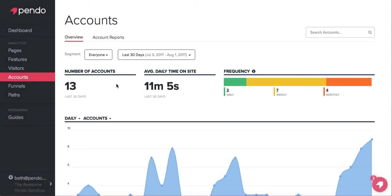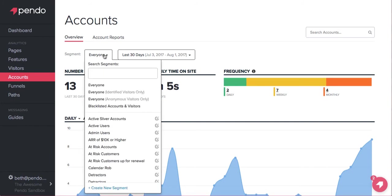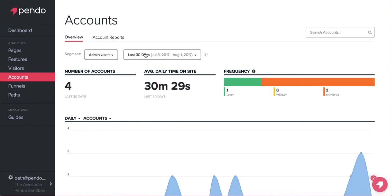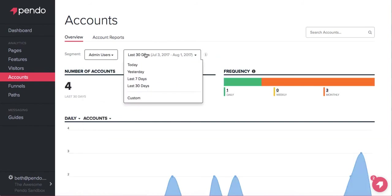Accounts are another great way to evaluate your product success. Many of your users will be grouped into one account. The accounts page will show you which accounts are most active on a daily or weekly basis. Similar to visitors, you can also focus in on a specific segment or timeframe with the drop-down menus.